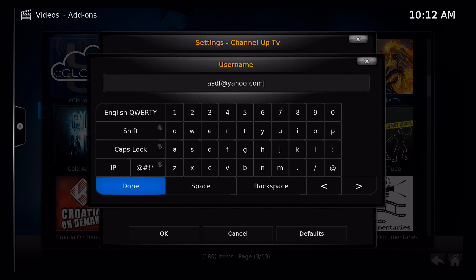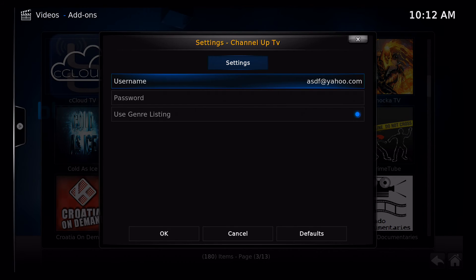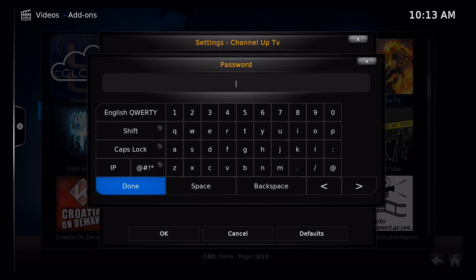And then I would hit done. And then I would go on to password. Click on password.